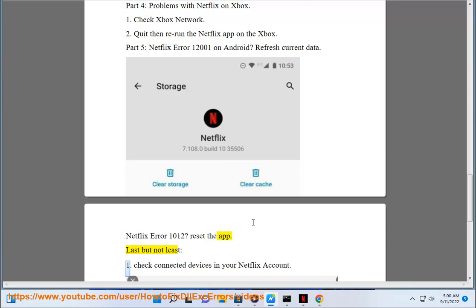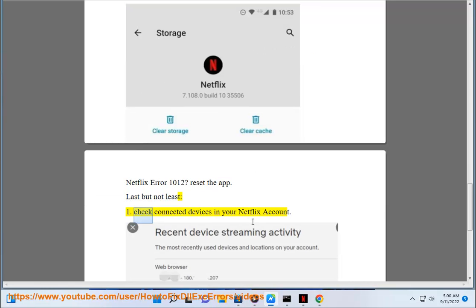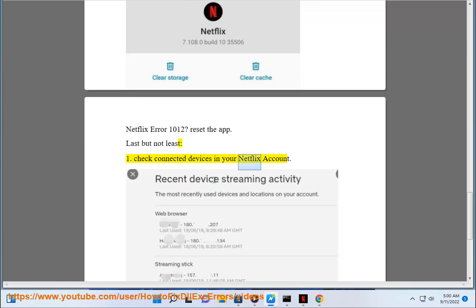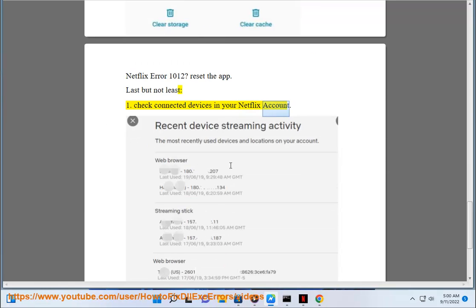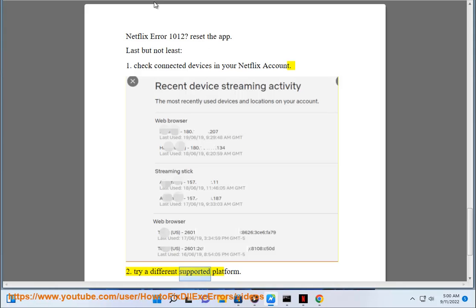Last but not least: 1. Check connected devices in your Netflix account. 2. Try a different supported platform.